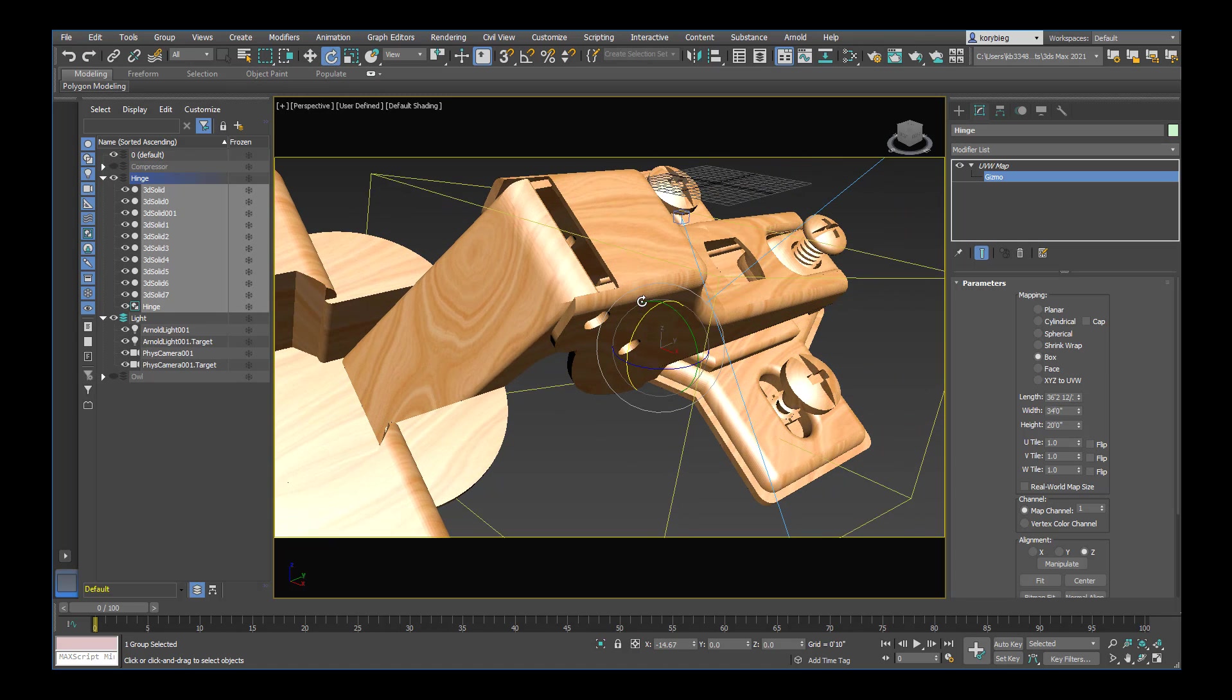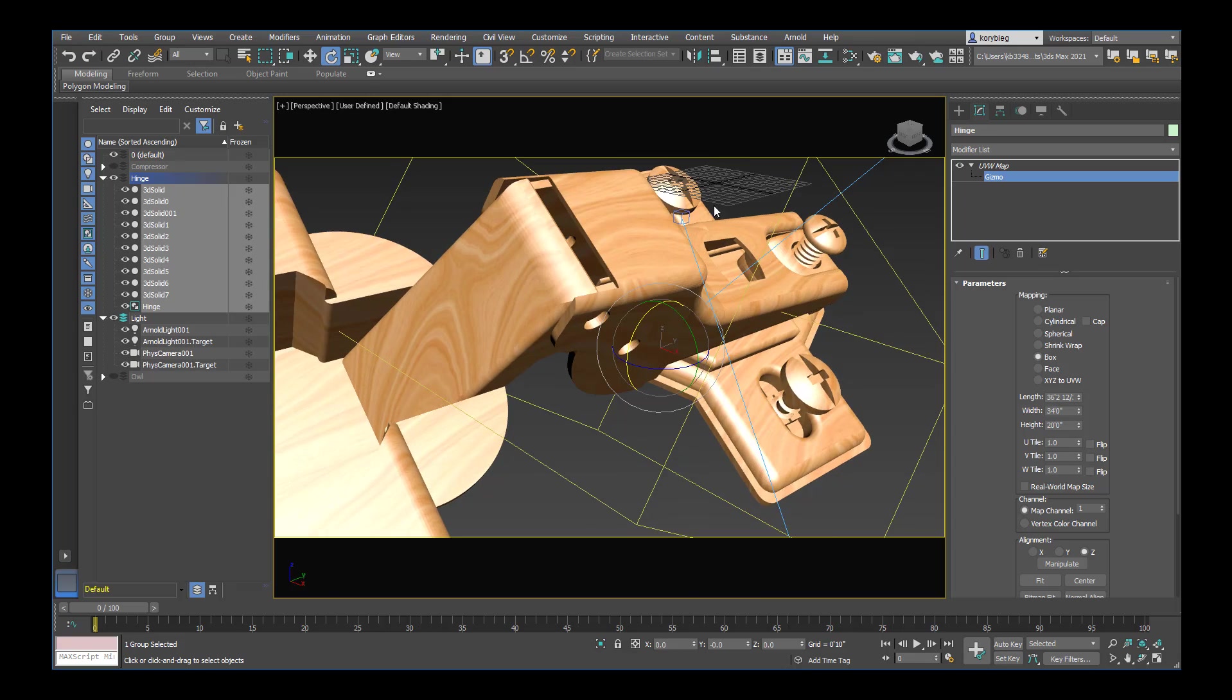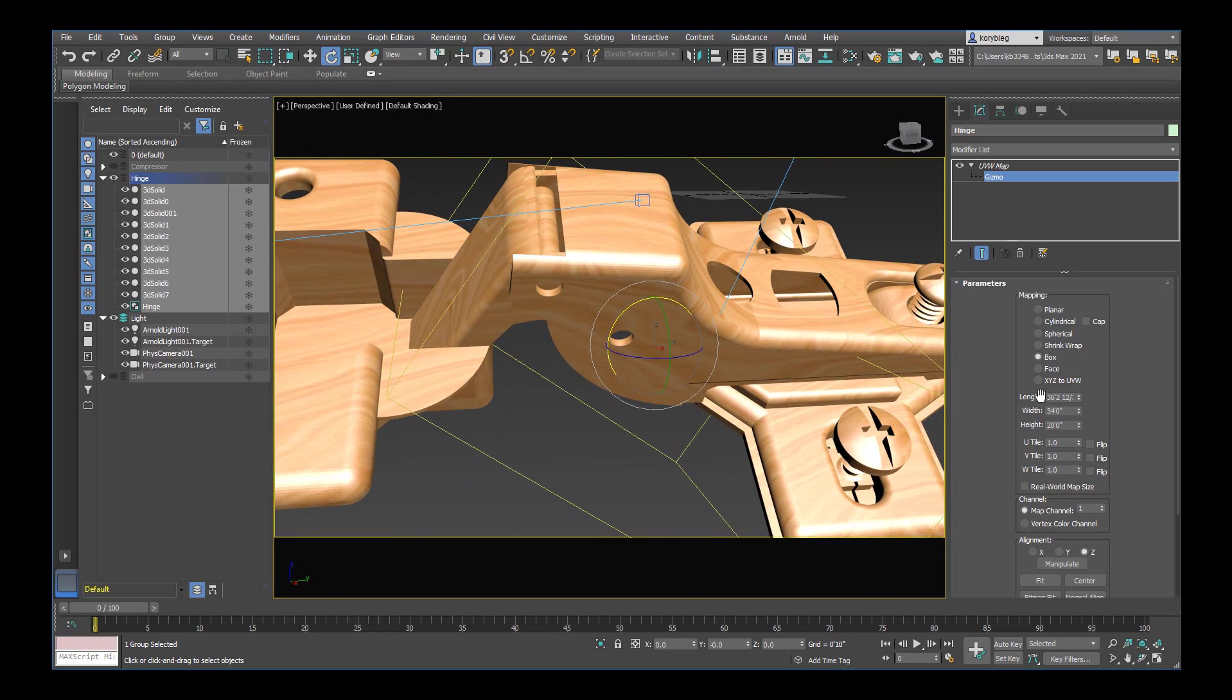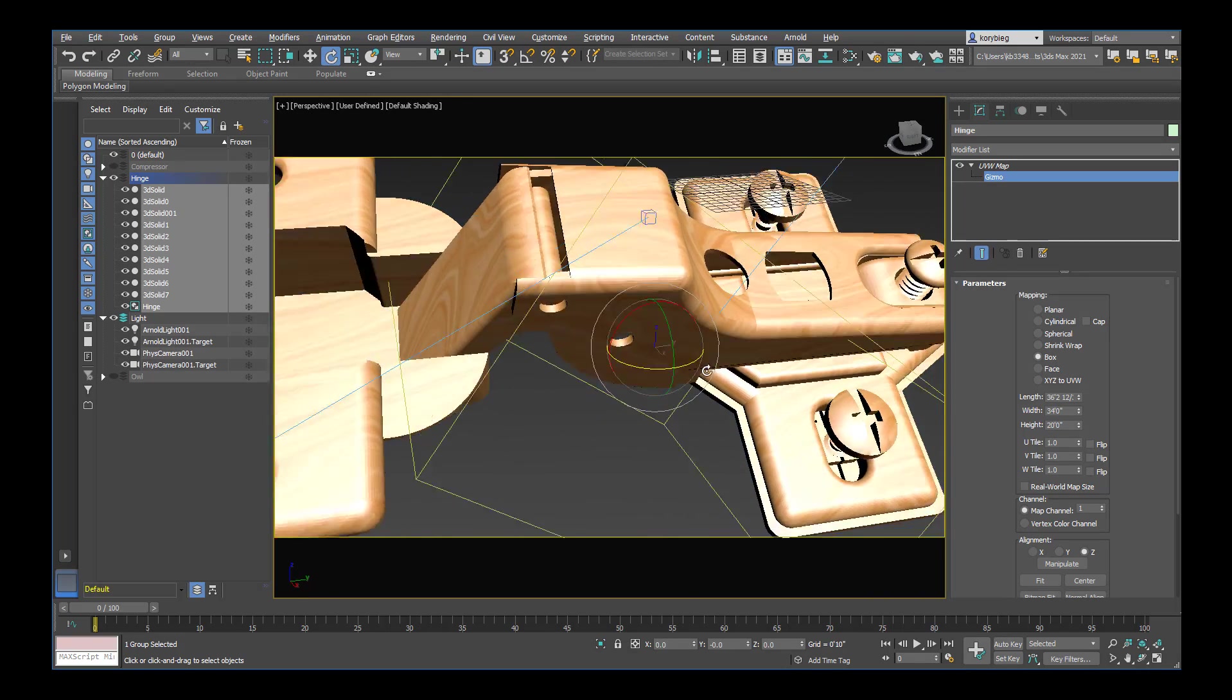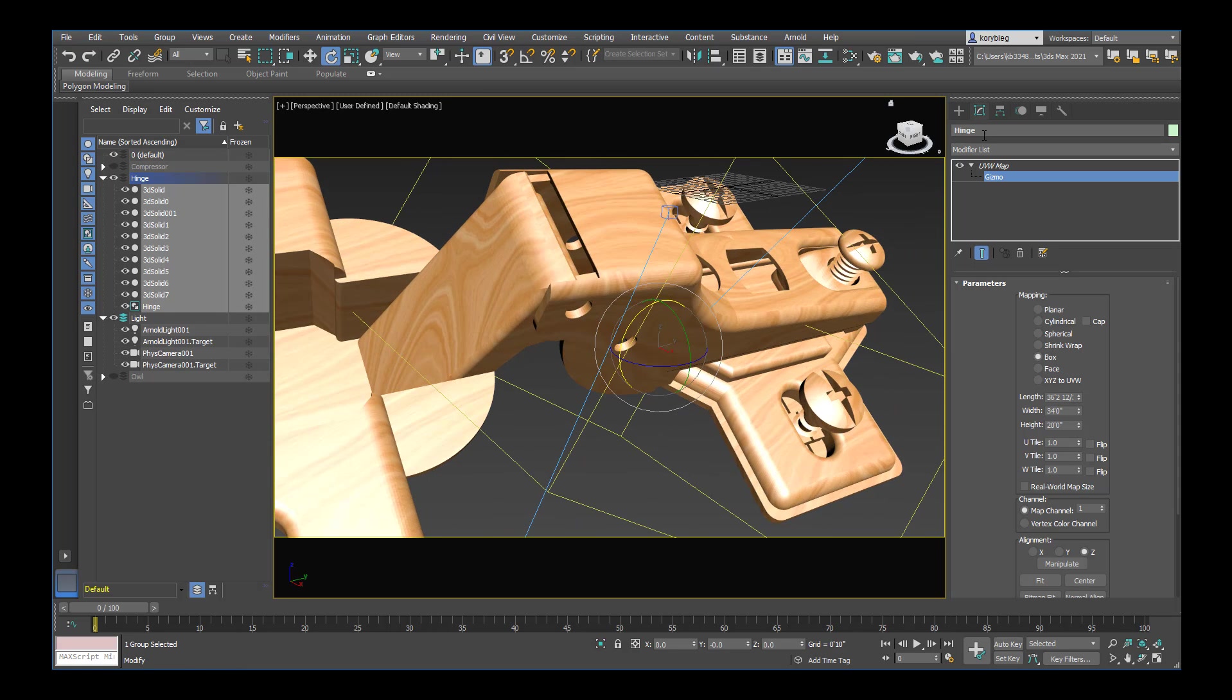So if you want that there. You can rotate it. And you can even scale it. So those are different ways of manipulating how 3ds Max is applying that texture to the object. And it's really helpful and really necessary to have the UVW map modifier.